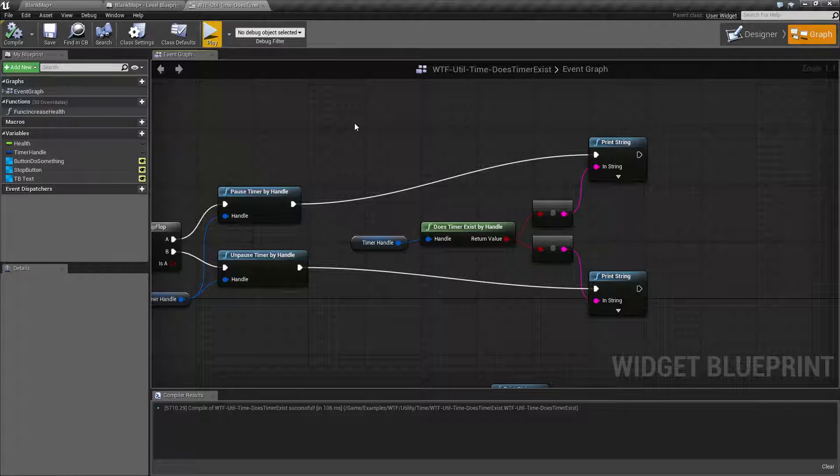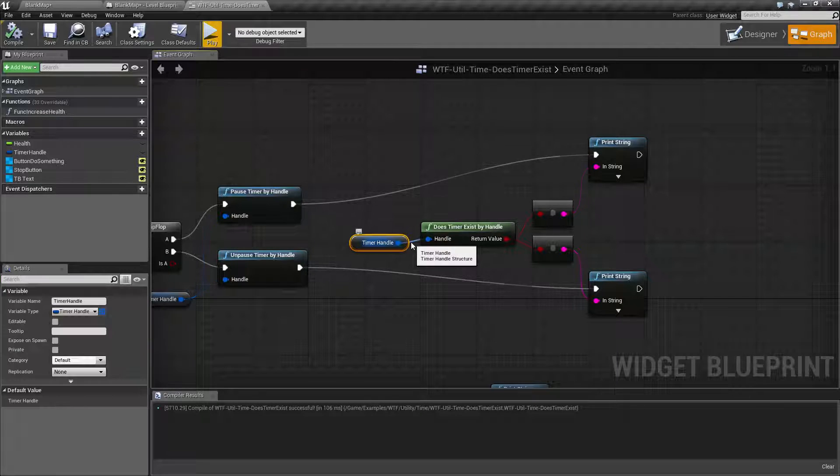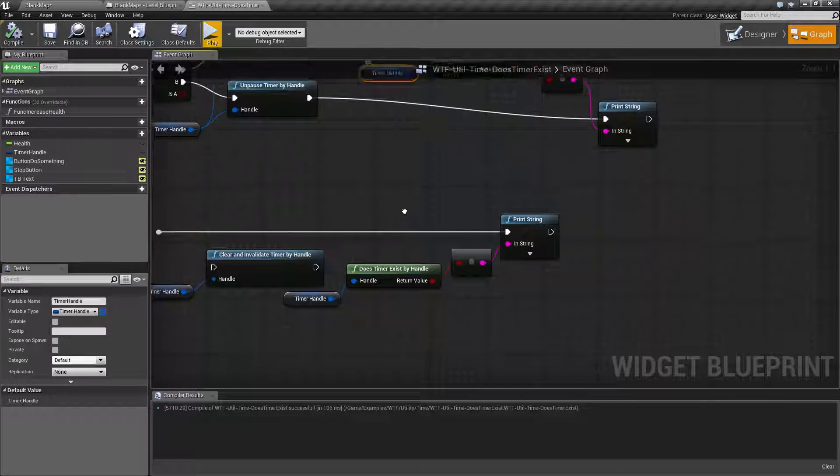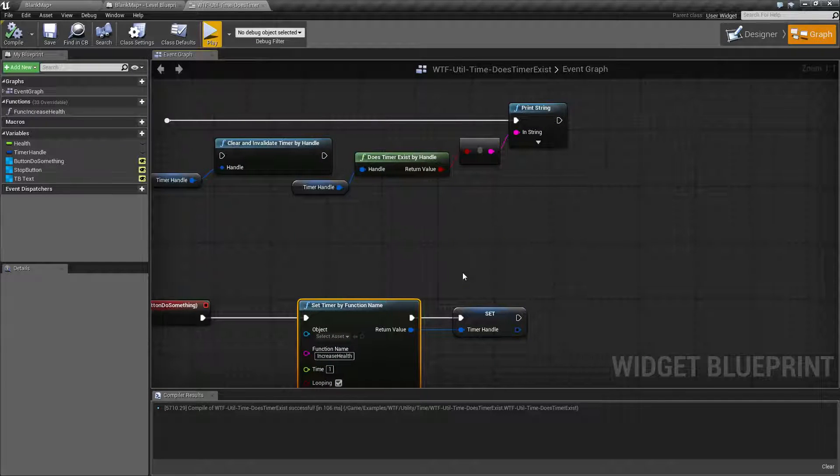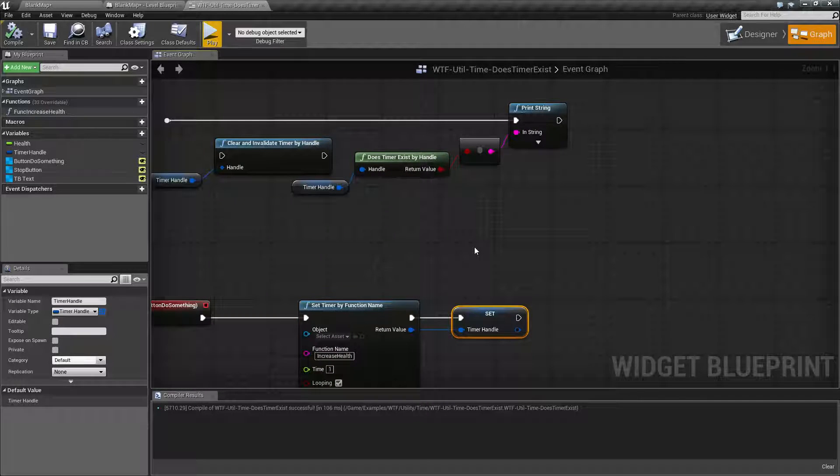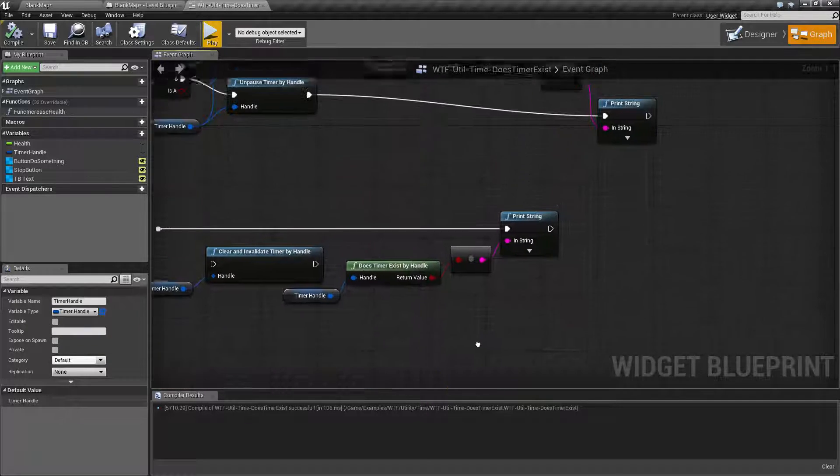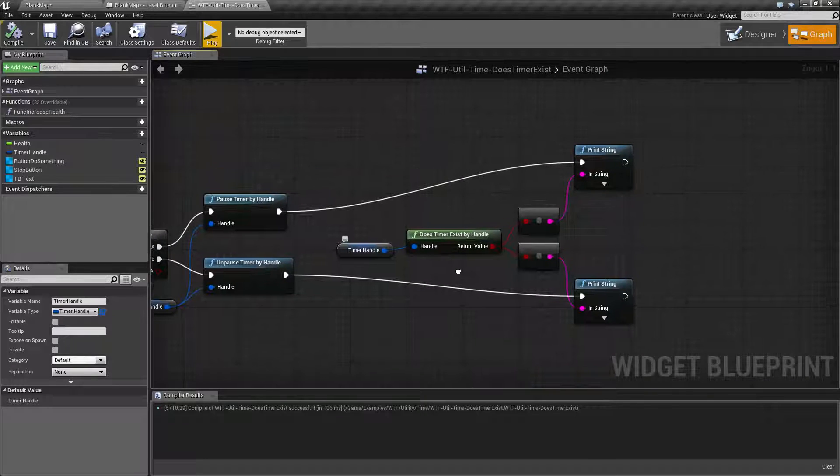Not if it's running. Not if it's paused or unpaused, but is it a valid timer. So for example, have we started a timer and are we currently running it? Does it currently exist? That's why it's called exist.